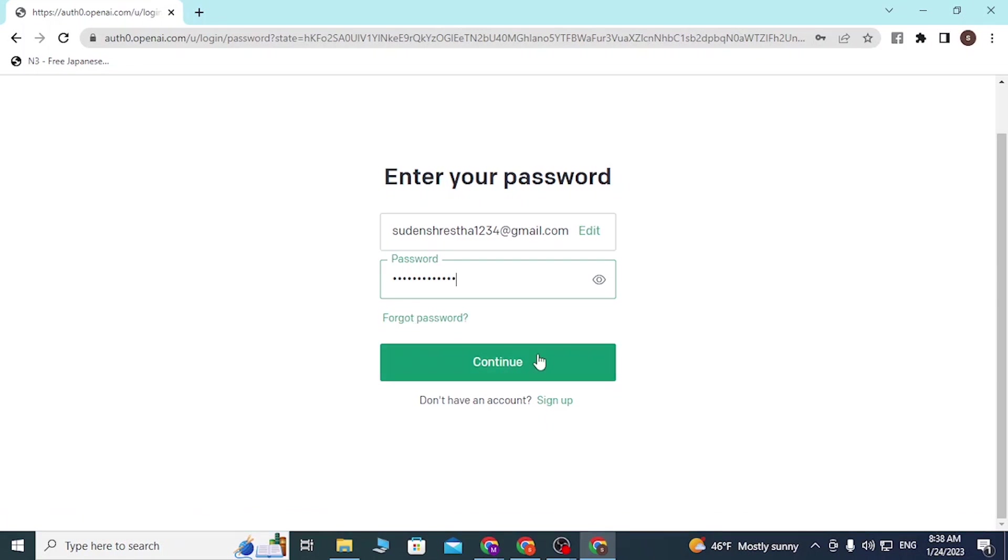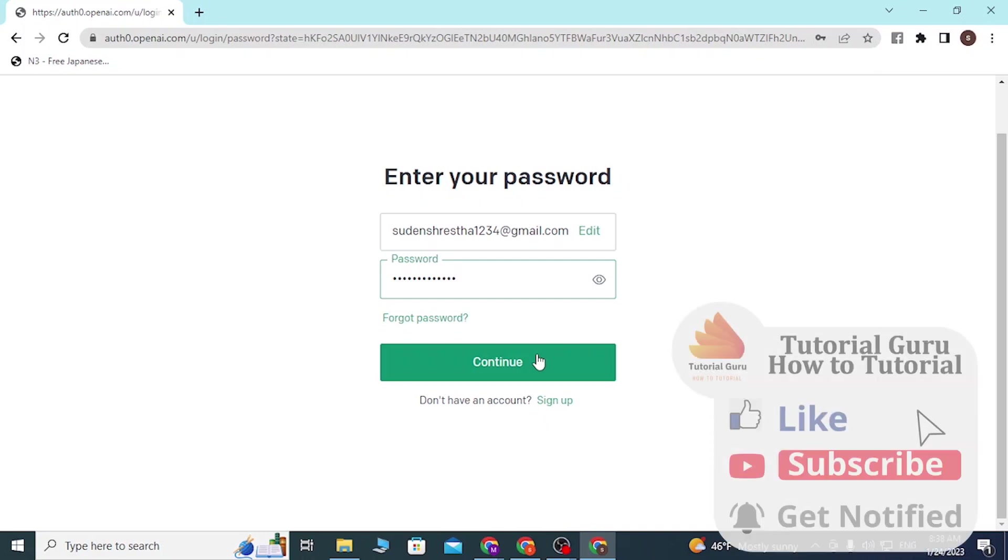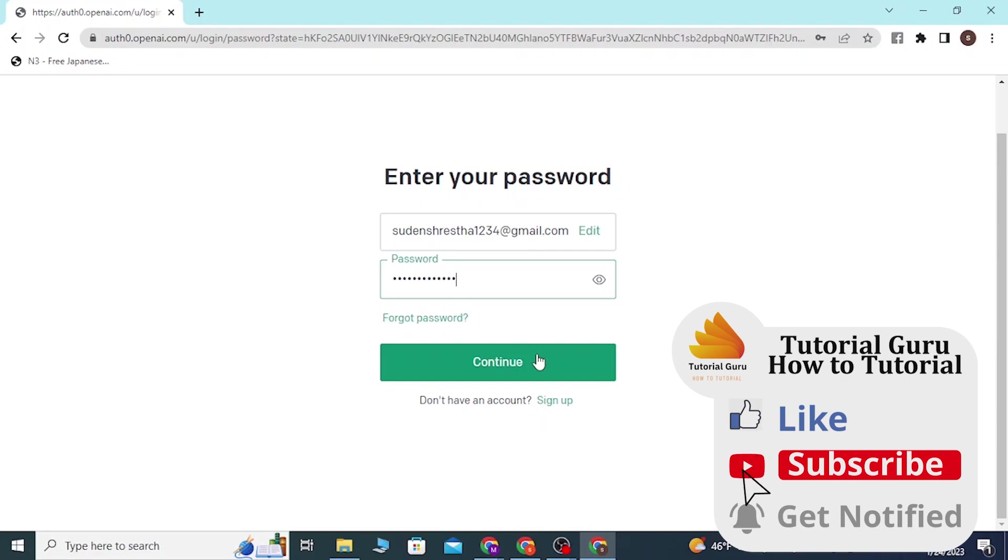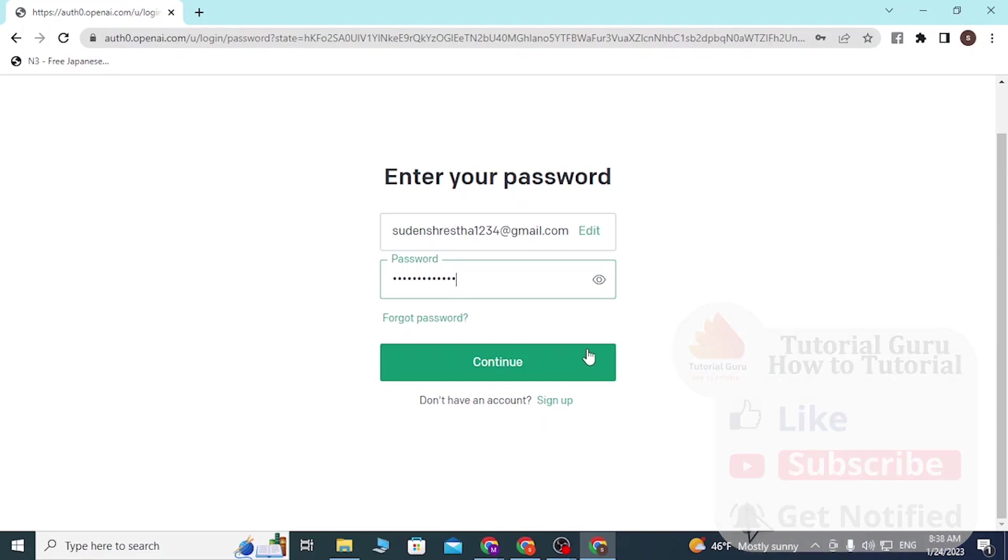With that being said, click on continue and you will be successfully signed into your ChatGPT account. This is how you log into your ChatGPT account. If you have any questions regarding the topic, feel free to comment in the comment section. Don't forget to like, subscribe, and hit that bell icon for more videos. Thank you for watching, guys. Peace.